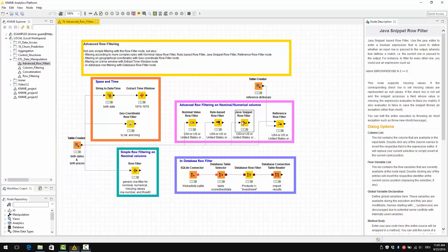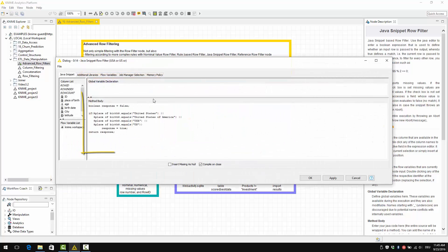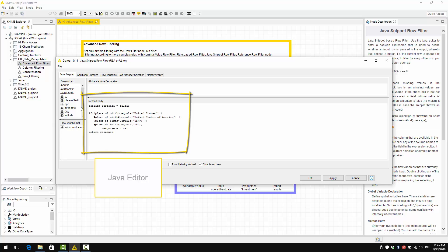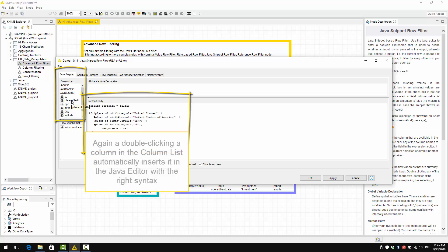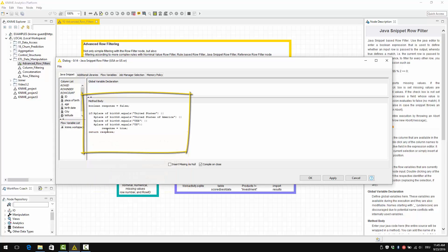So, let's open the configuration window. This is the Java editor. This is the list of columns. Again, double-clicking a column in the column list automatically inserts it in the Java editor with the right syntax.